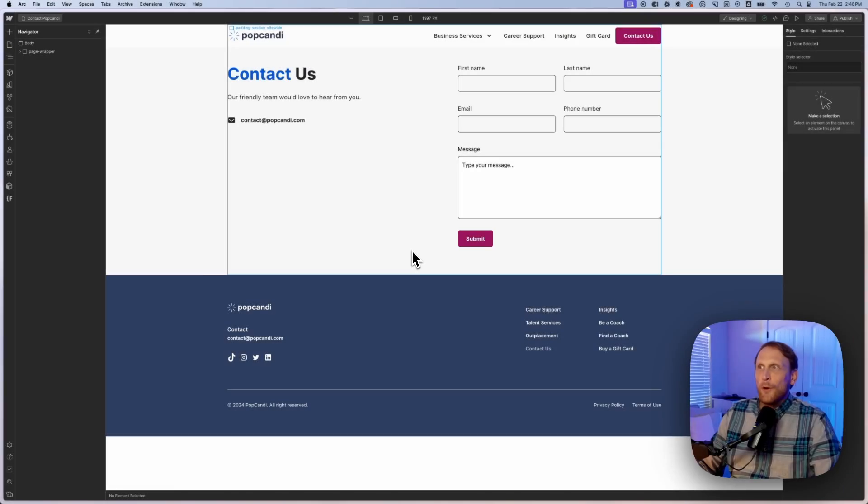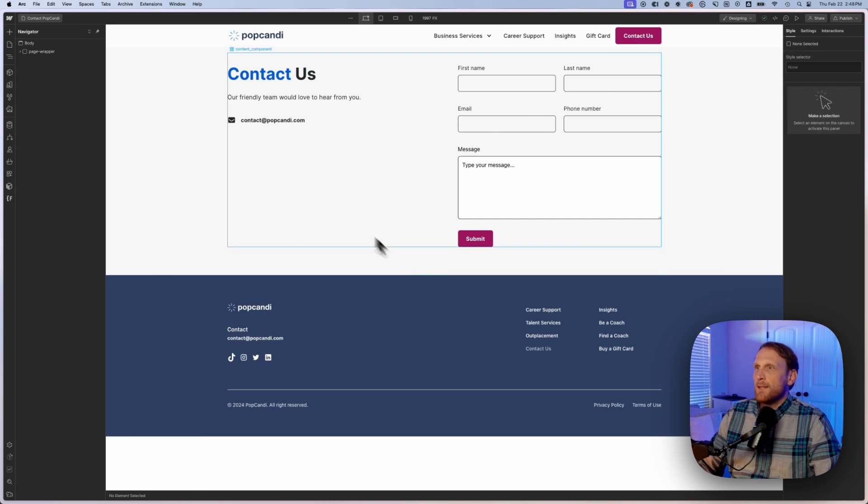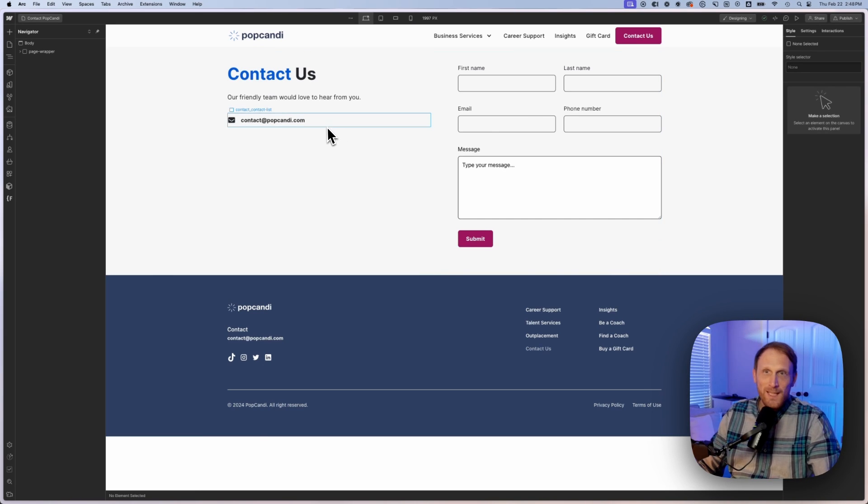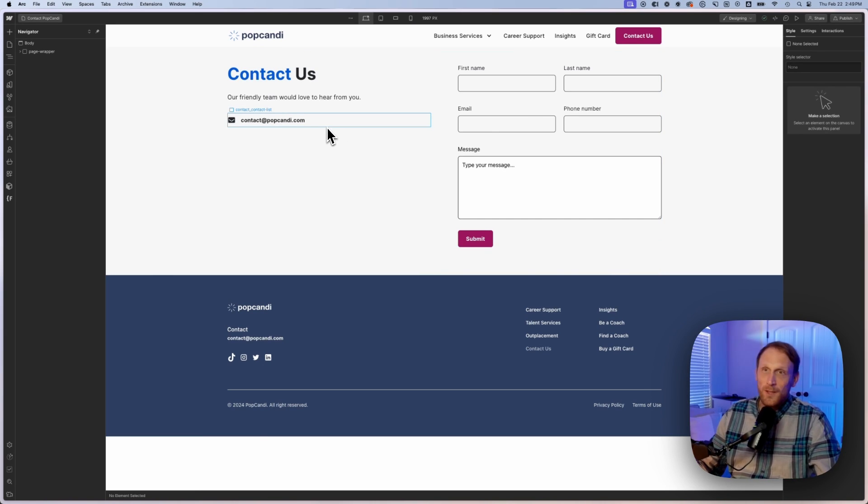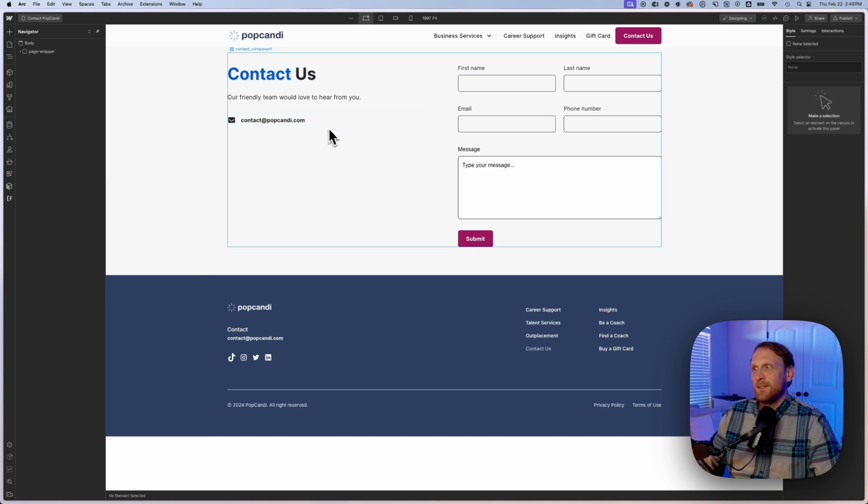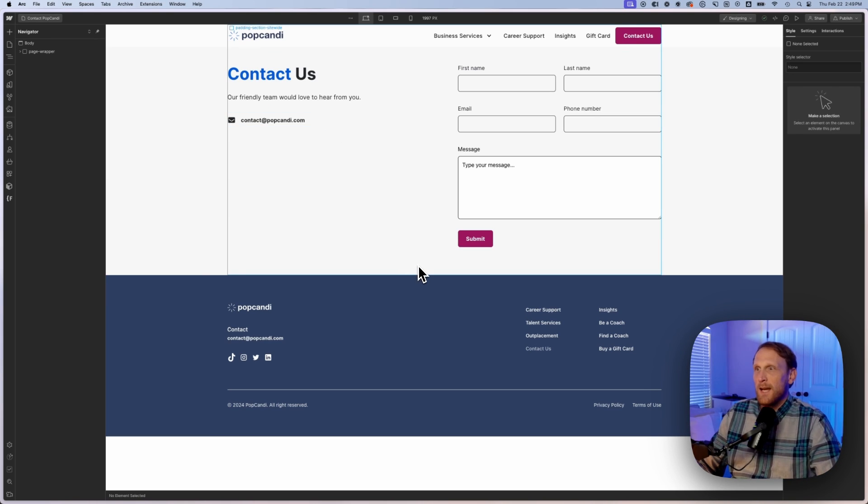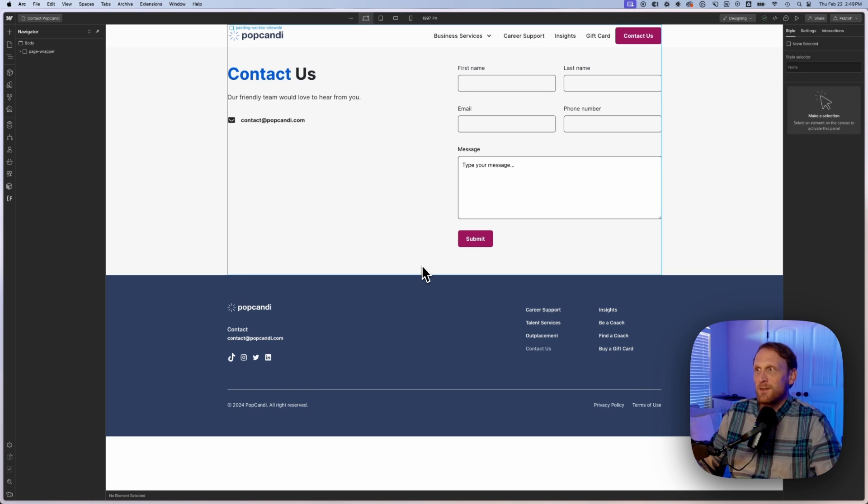Here we are in the computer and we're on the contact us page. This is one of my client sites, Pop Candy. If you need some coaching for your job search or you are needing to hire someone, they are an excellent agency to contact and work with for that career support and talent services.